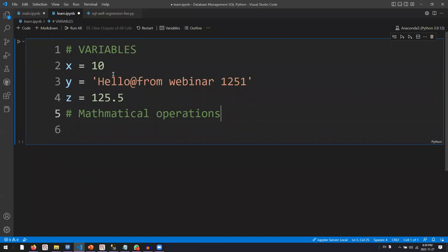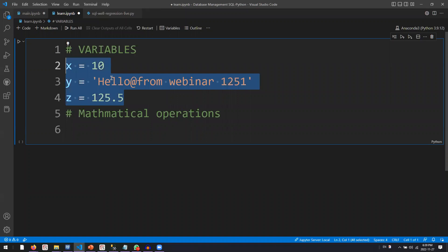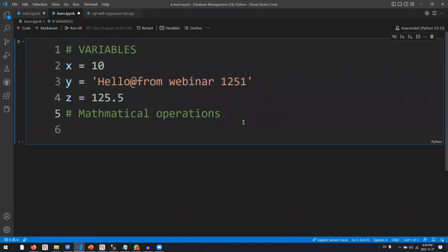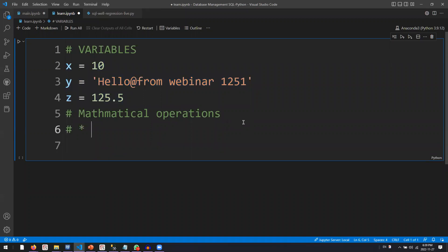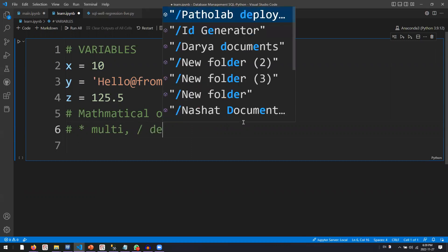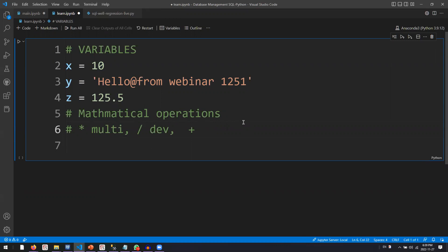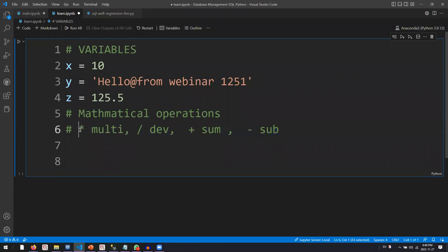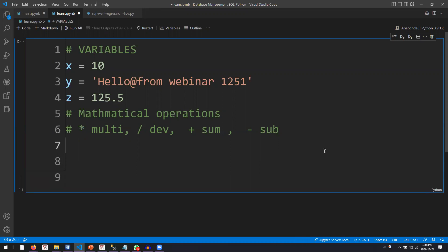We'll try to cover Python basics in about 10 minutes. For mathematical operations, you have multiplication, division, addition, and subtraction — these four basic operators. This is universal and applies to almost all programming languages, including SQL. Let's create a new variable XZ where this variable is X multiplied by Z.